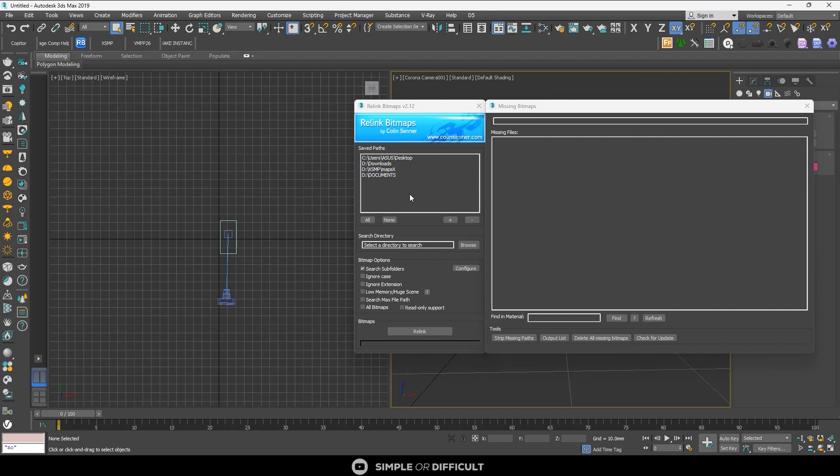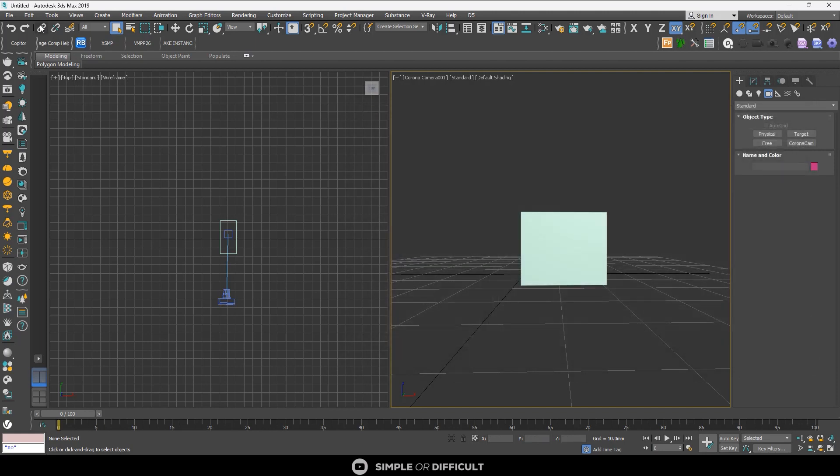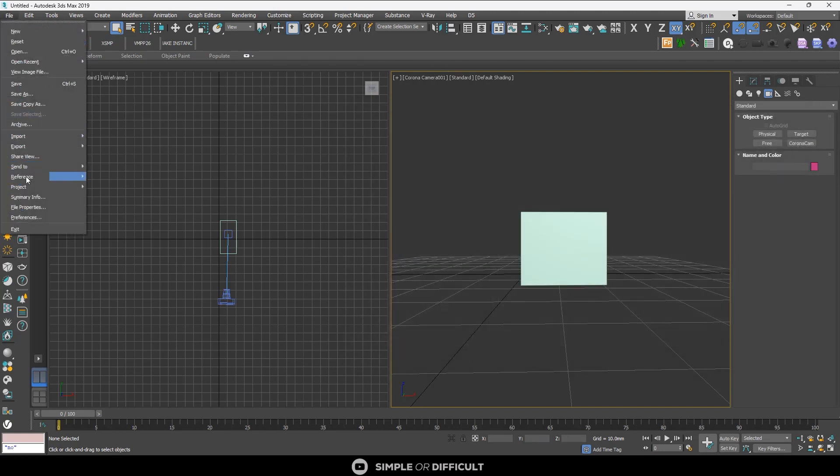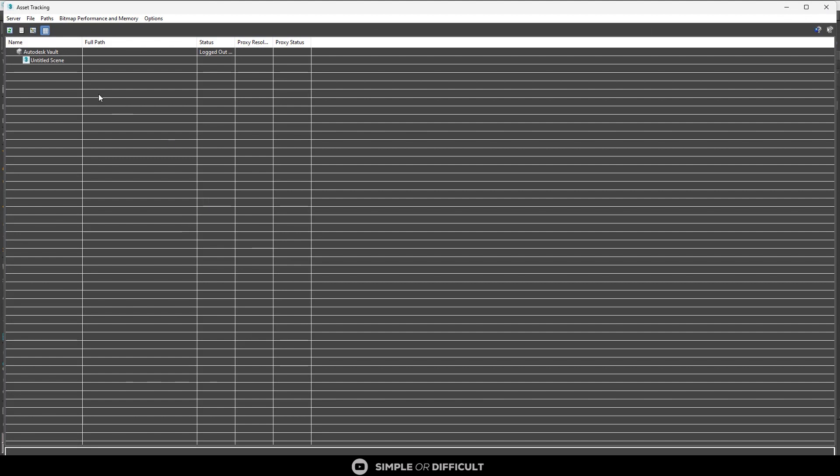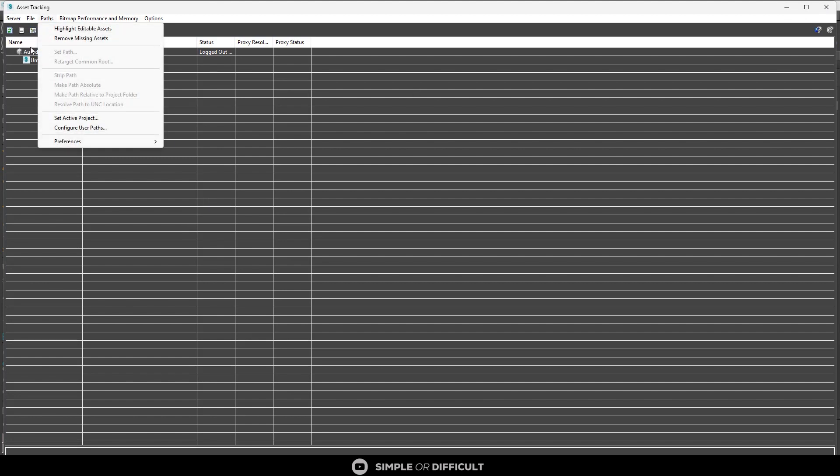There are various ways - you can go into your Customize UI and relink it from there, or you can come over here and go to Asset Tracking, or you can hit Shift key and come over here.